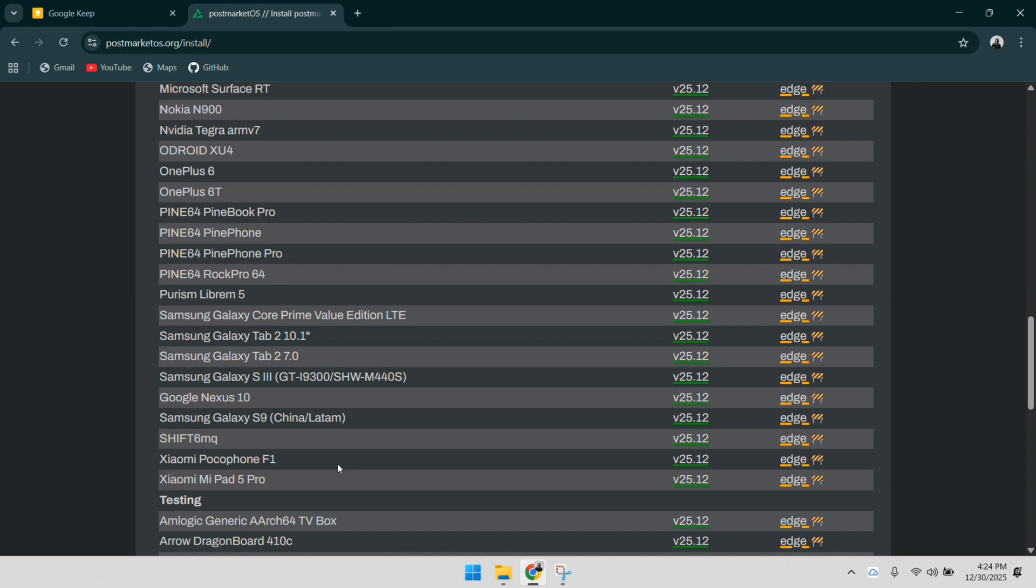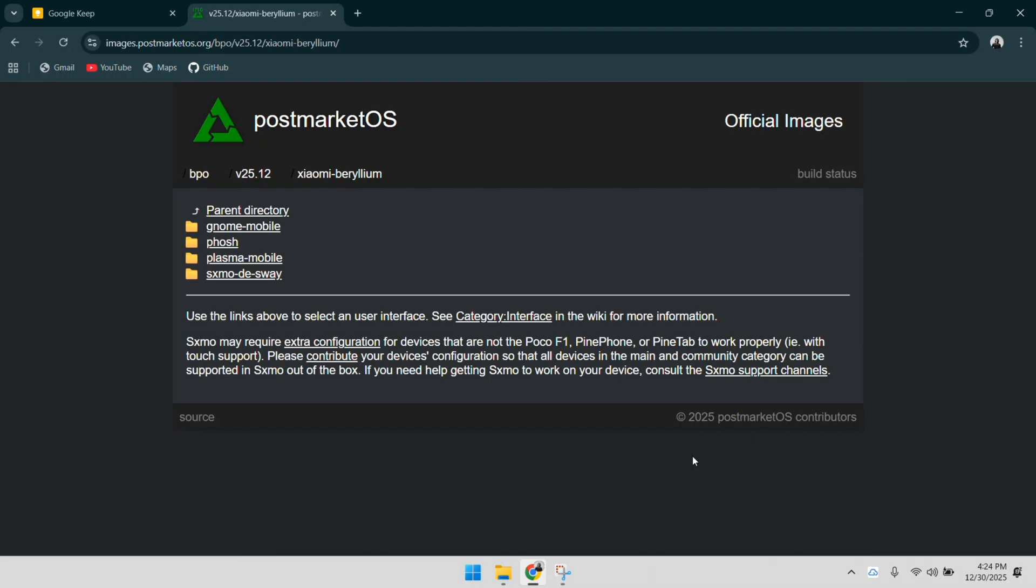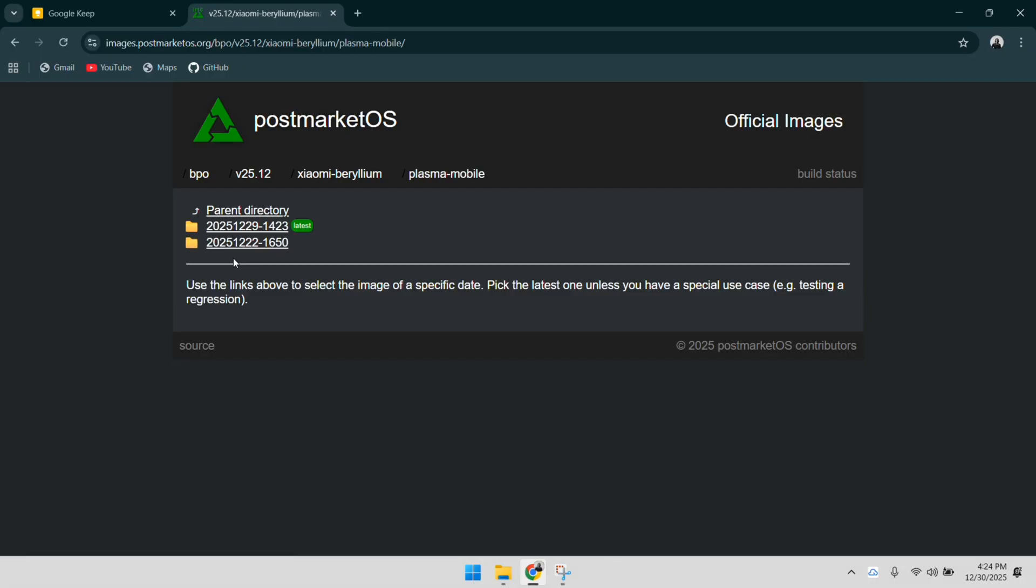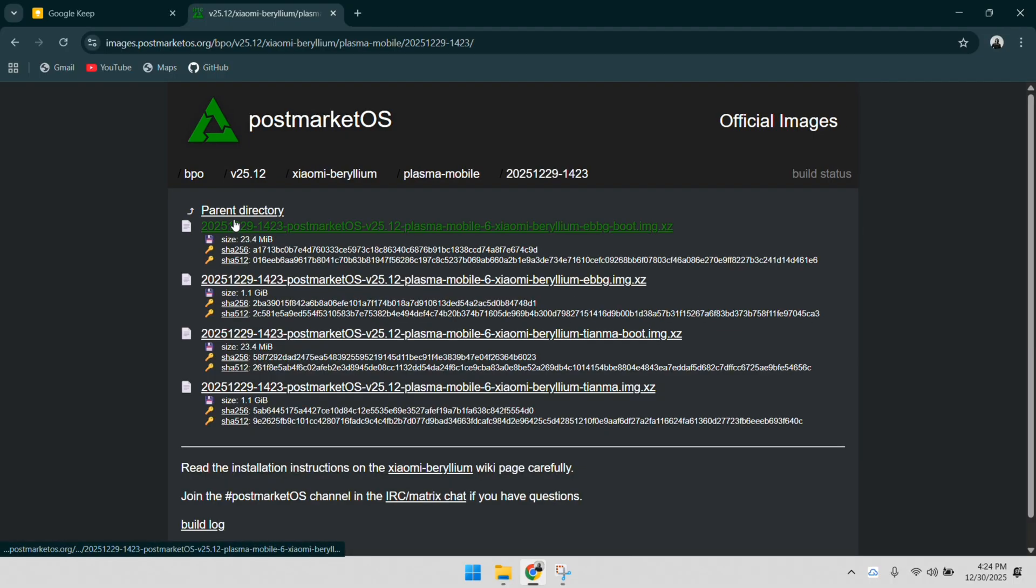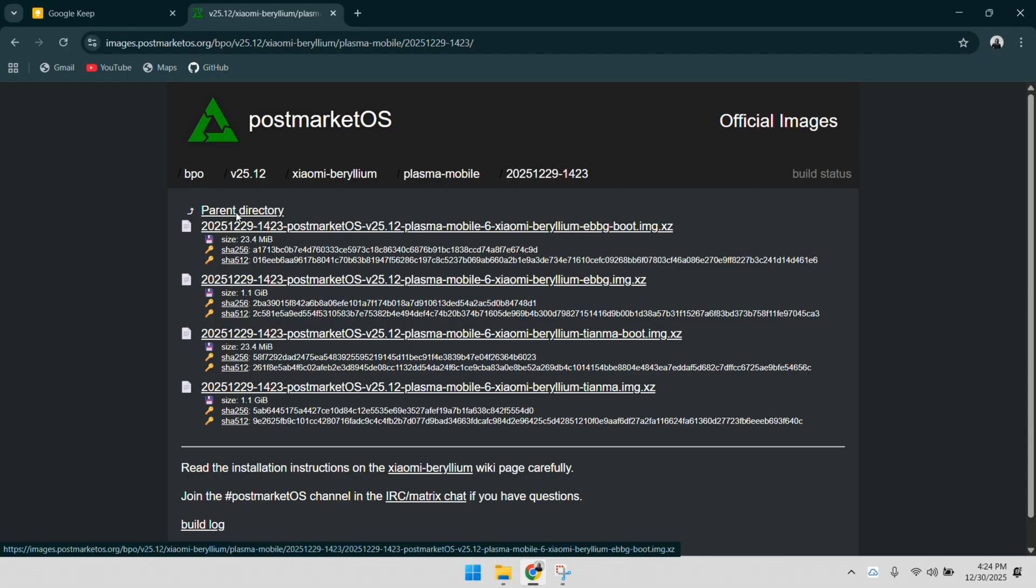In the download directory for Beryllium, you'll notice several options for the user interface. You can choose between GNOME Mobile, Phosh, or Plasma Mobile. For this installation, I'm opting for a build that offers a balance of touch-friendliness and desktop-like power. I'll navigate into the specific date folder to find the most recent stable image. You'll need the boot image and the root FS system image. Download these files and keep them in a dedicated folder on your desktop for easy access.